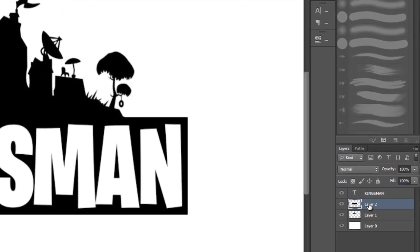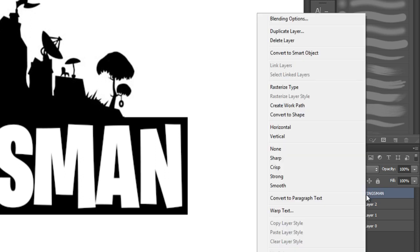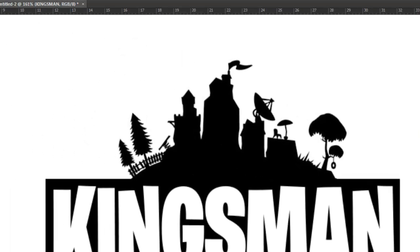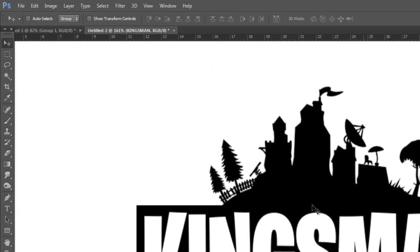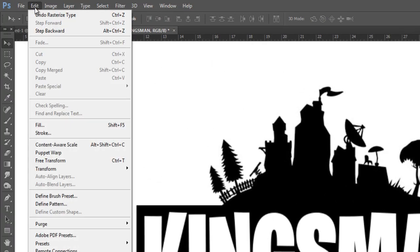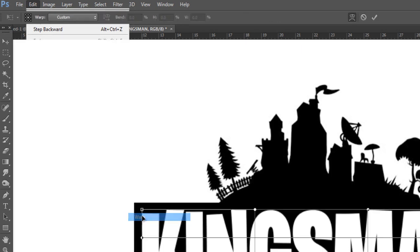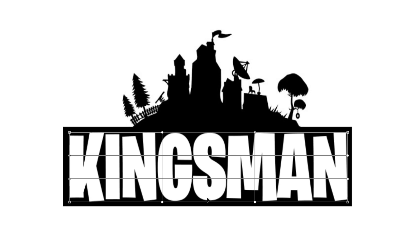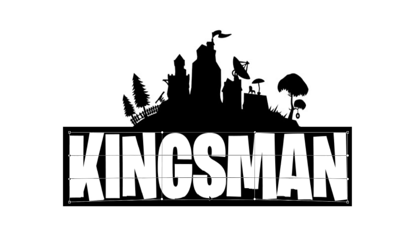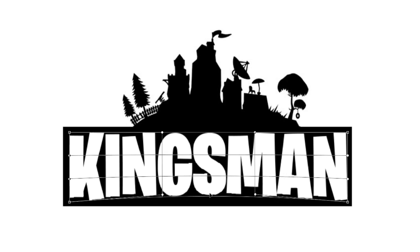From here we're going to make sure we have the Kingsman text selected. Then we're going to right click on it and choose Rasterize Type. This makes the text editable. Now we're going to go up to Edit, hover over Transform, and select Warp. From here we're going to click at the bottom of the text and drag upwards to create a kind of an arch.